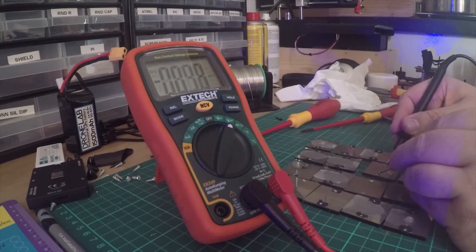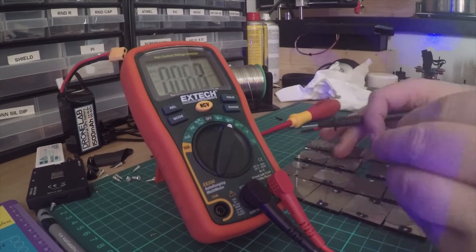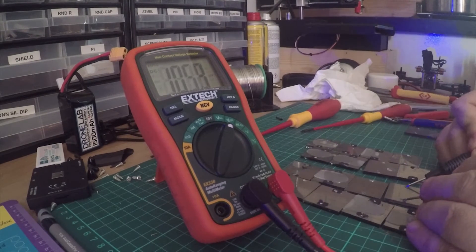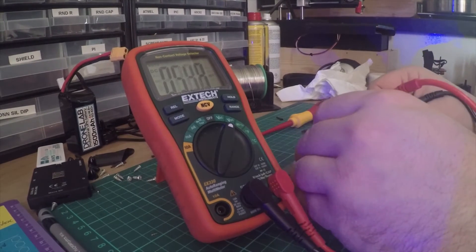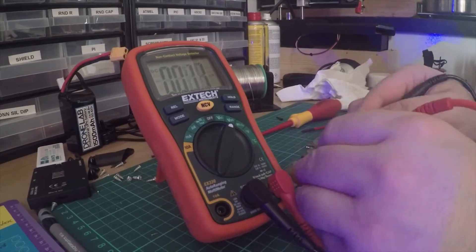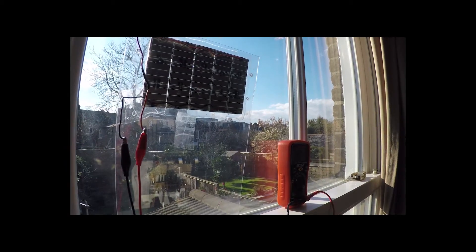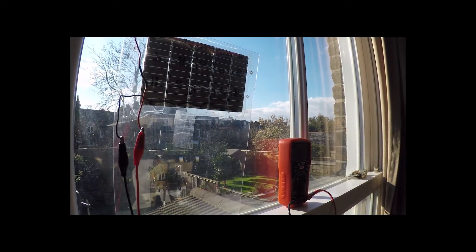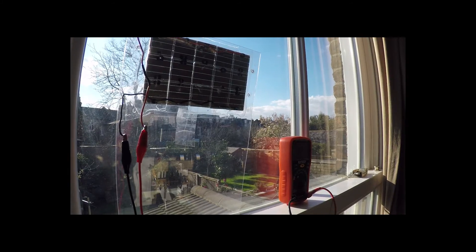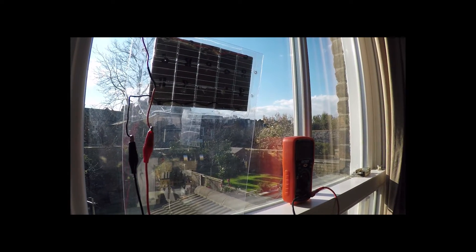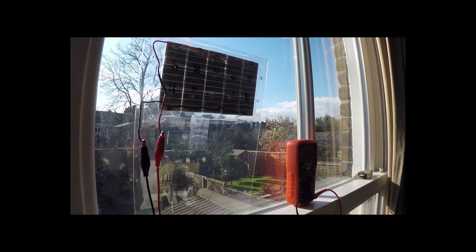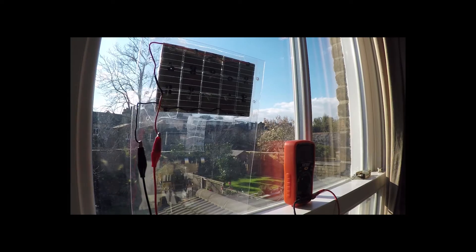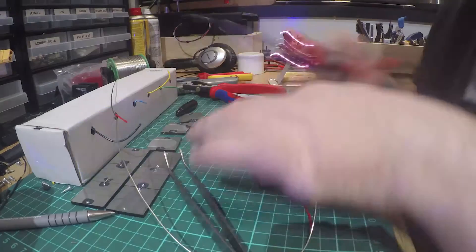Now it's time to rip out the cells and solder them all together. I wanted this to charge a portable power bank, so putting three cells in series gives between four and a half and seven and a half volts depending on the sunlight.